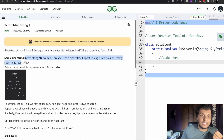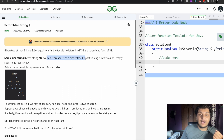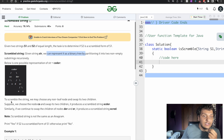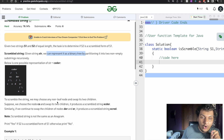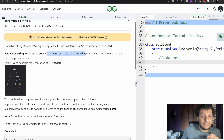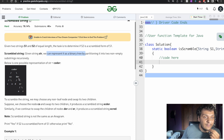A scrambled string — given a string, we can represent it in a binary tree by partitioning it into two non-empty substrings recursively. To scramble the string, we may choose any non-leaf node. If we get a leaf node, we can't further divide it. For any non-leaf node, we can swap their children.